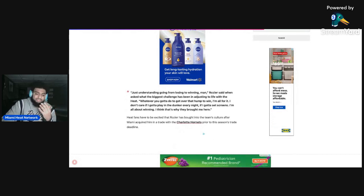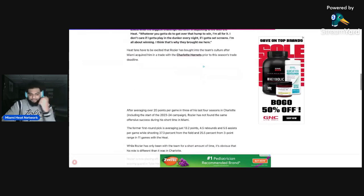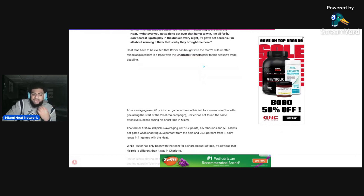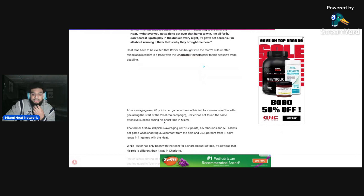It said Heat fans have been excited that Rozier has bought into the team's culture after Miami Heat acquired him in a trade prior to the season's trade. Like I said, I pretty much said it, they're kind of explaining it.